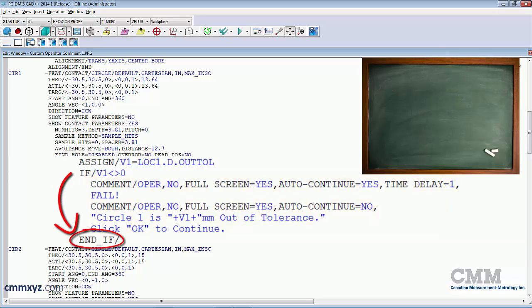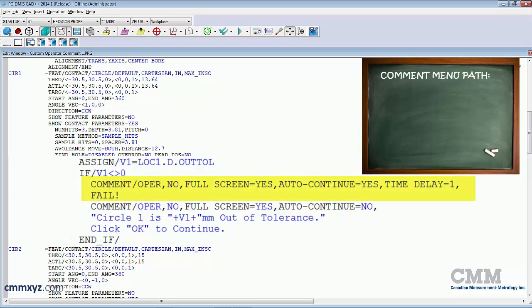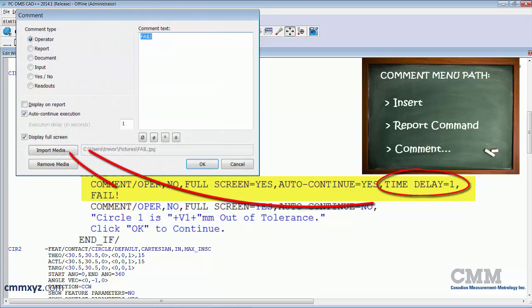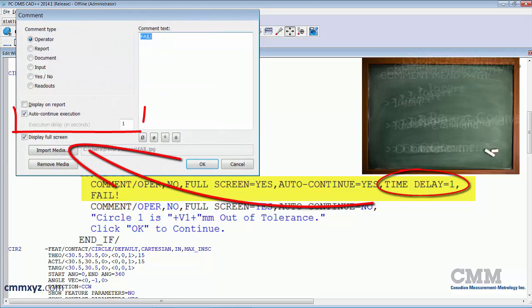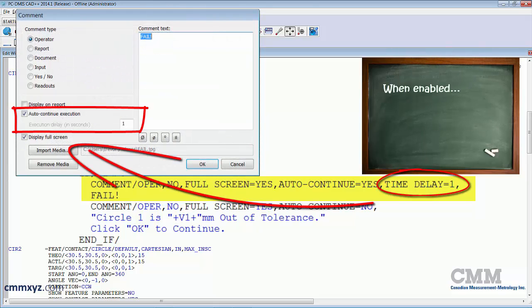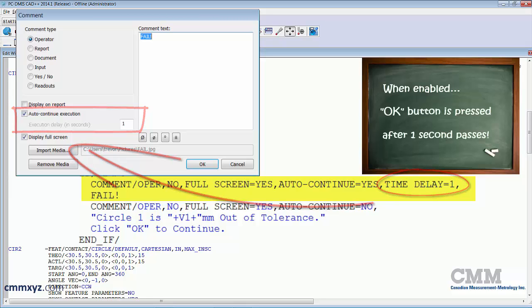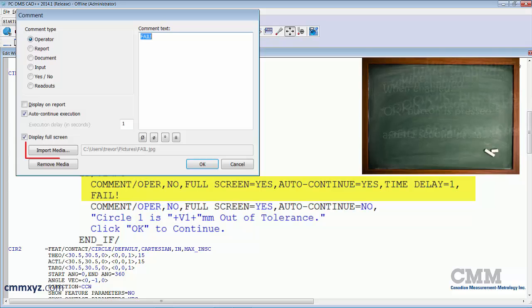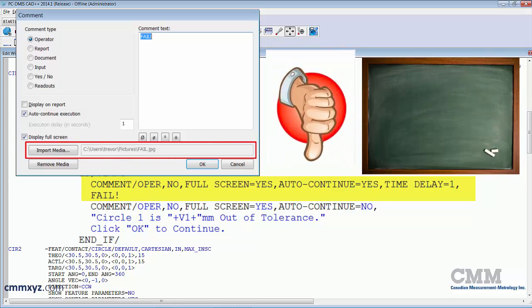So the first comment I have is an operator comment, and I've also added a time delay, so the auto continue is enabled with a one second delay. So you may have noticed that as it was running, just so that it's not on the screen too long and the operator doesn't need to respond, it's just basically a picture. And I've also imported media of that thumbs down image.